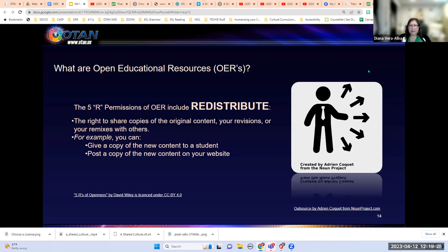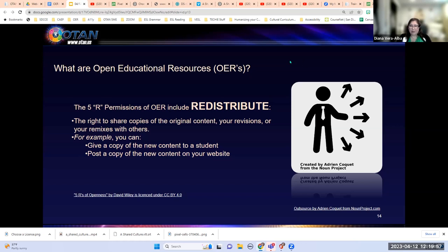The next permission is the right to redistribute the resource. With this permission, you have the right to share copies of the original content, your revisions, or your remixes with others. For example, you can give a copy to a student, post it on your website, or post it in your LMS like Canvas. We plan to do this with our revised book — upload it to one or more repositories so we can share it out widely.